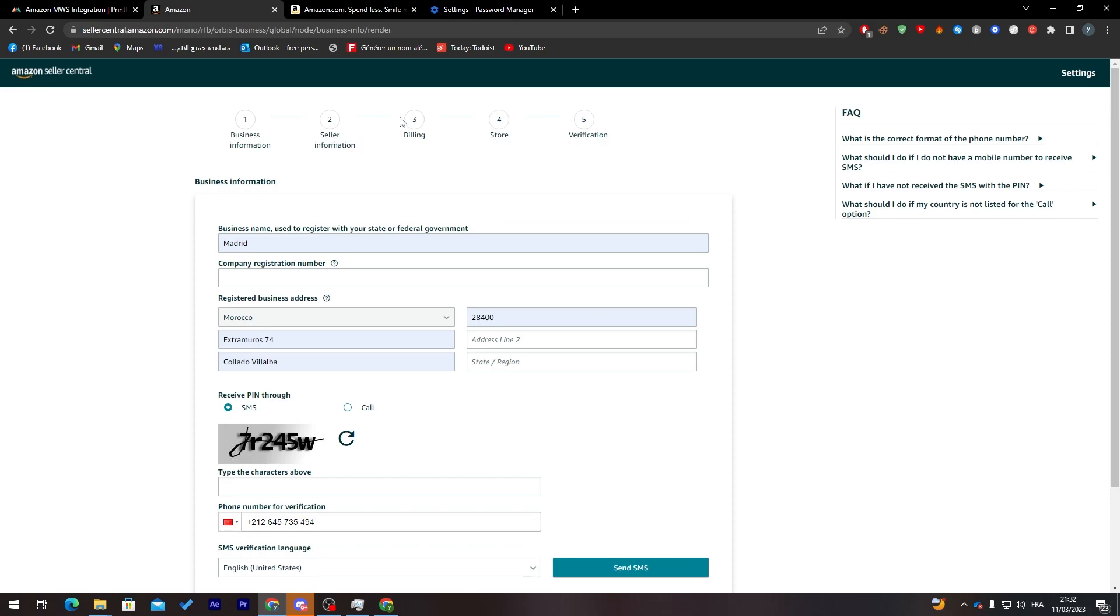After that, you will go to the billing. Here you will choose how you want to be paid, whether you want PayPal, credit card, your bank account directly, or cash on delivery. Here's the store and here verification. These are the easiest things.